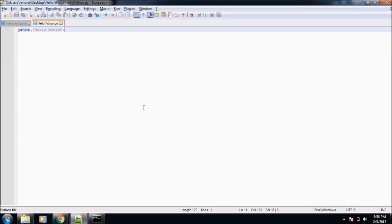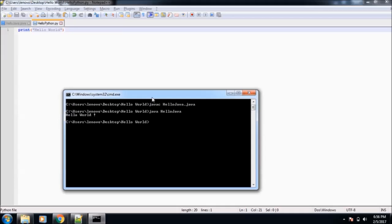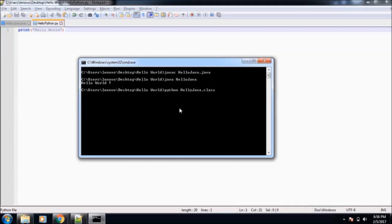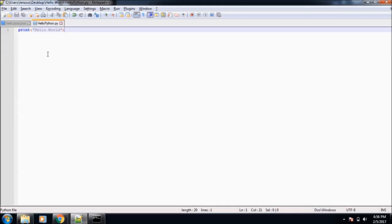Now it is saved. So now we will run this program. Again, to run this program, open the command prompt, write python, and then mention the name of the program. This is HelloPython.py. Now you see it has printed Hello World. So it is the simplest of all the programs.